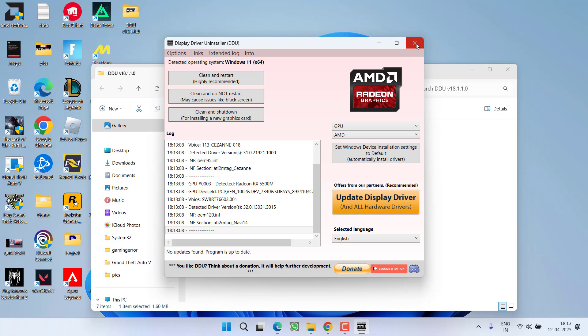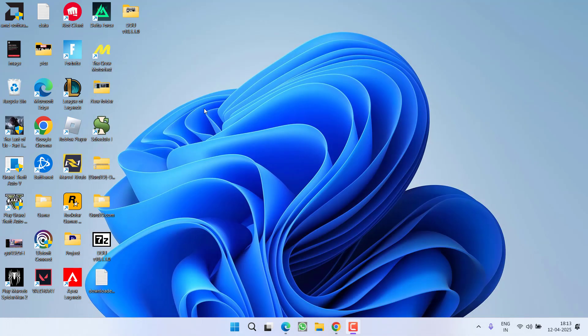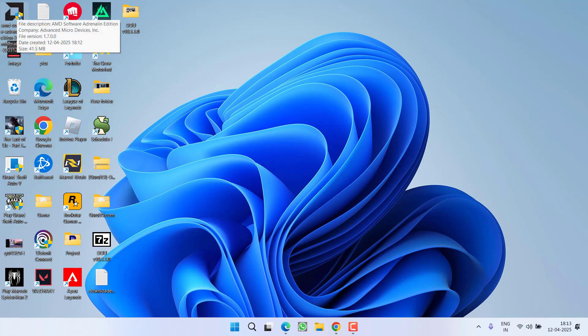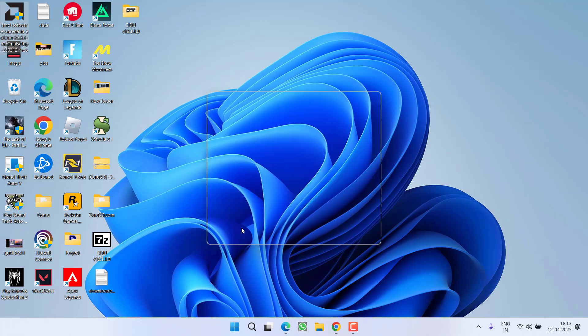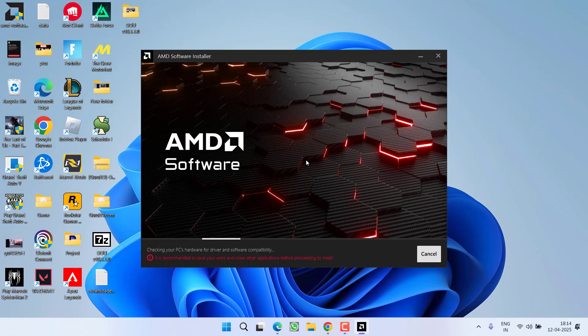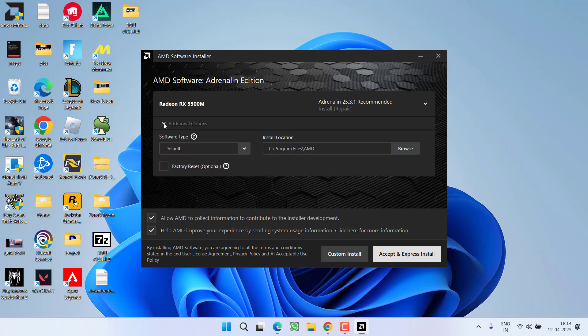After uninstalling, your system will restart. After restarting, here is the second file we downloaded from the official website. Double-click to launch it. Now, here is the important point: click on the arrow key to expand the options available.